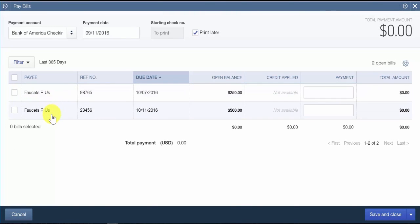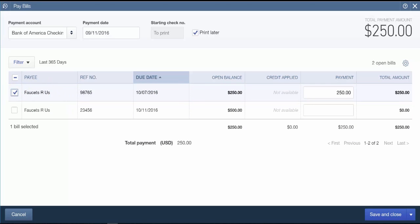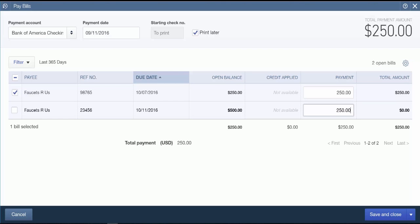You've got a couple of ways to indicate how much you want to pay for each bill. The first way is to put a check mark in that first column and QuickBooks will automatically populate the payment field with the total amount due for that invoice. The other way is if you want to make a partial payment and not pay it in its entirety, you can simply type the amount you'd like to pay in the payment field. Once you do that and press the Tab key, QuickBooks will automatically put a check mark next to that invoice as well.